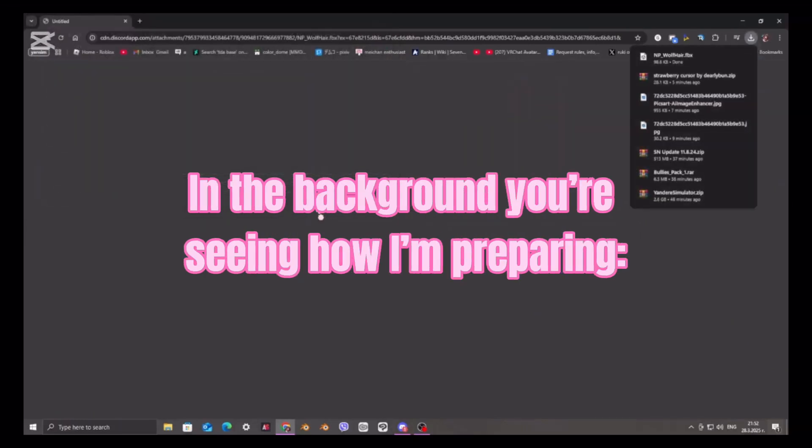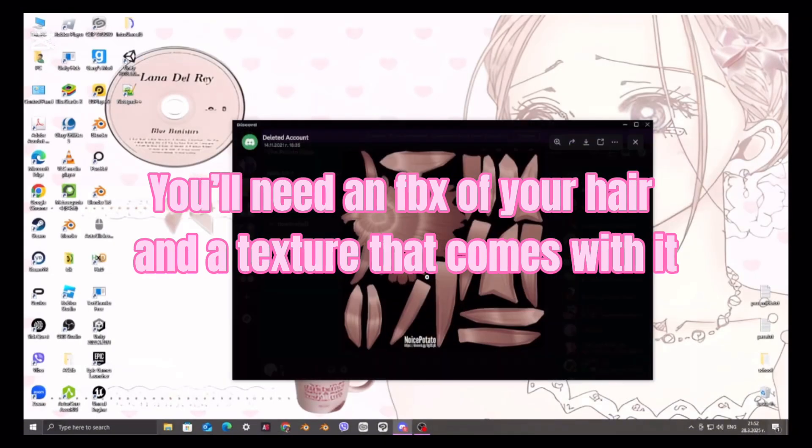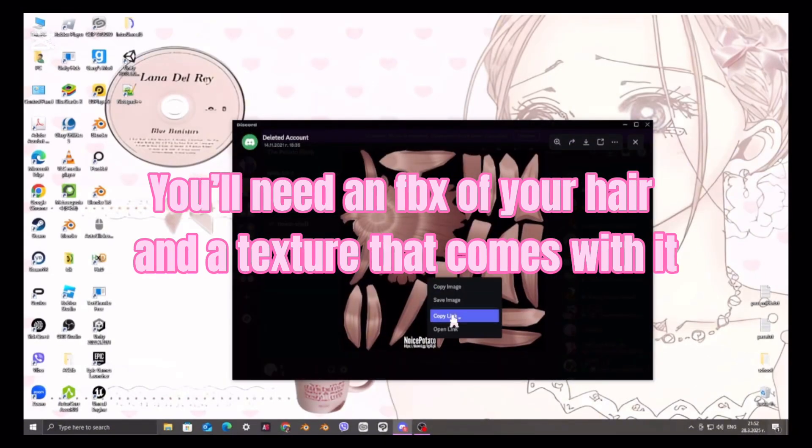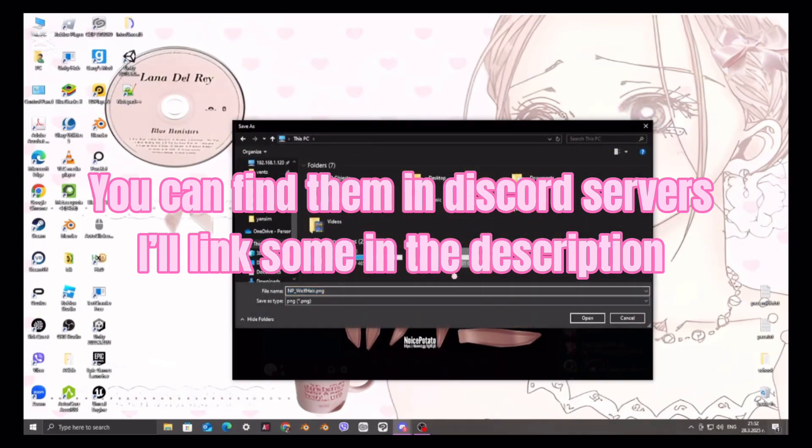All the links will be in the description and comments. In the background you're seeing how I'm preparing. You'll need an FBX of your hair and a texture that comes with it. You can find them in Discord servers. I'll link some in the description.